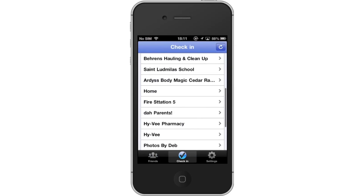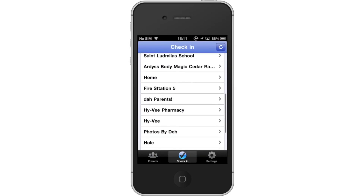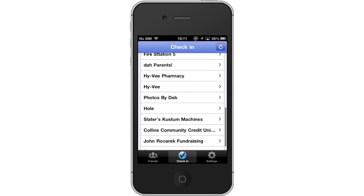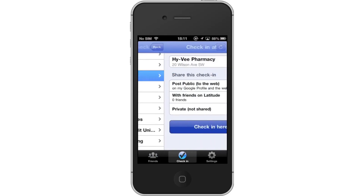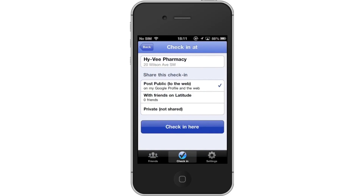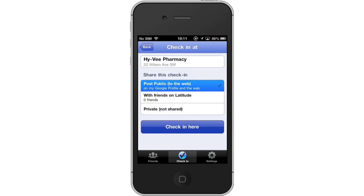You can check into these places and share it with the public on the web or with friends on Latitude. You also have the option of keeping your check-in private. Tap check-in here.